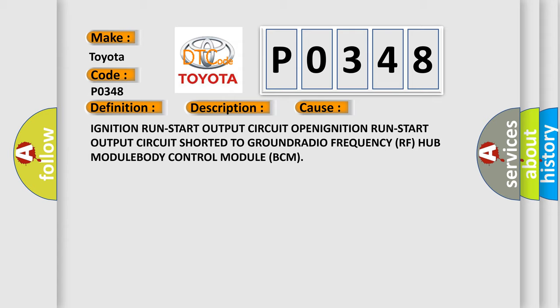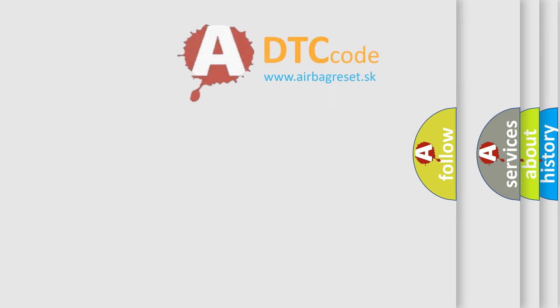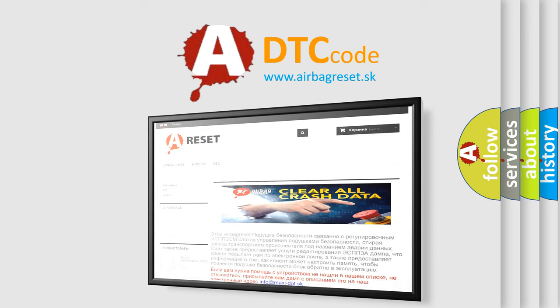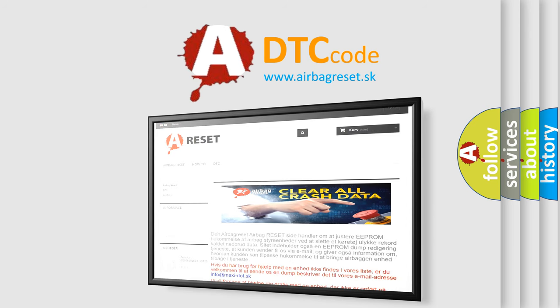The Airbag Reset website aims to provide information in 52 languages. Thank you for your attention and stay tuned for the next video.